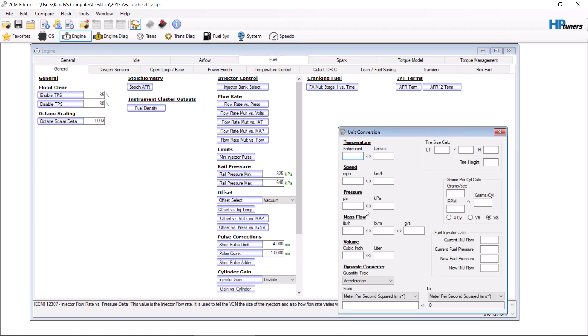We're going to make a video on fuel injectors — specifically how to modify the data on fuel injectors when you buy a random set that doesn't come with great fuel data. Hypothetically, your factory injectors are 50 pound injectors and they flow at 58 psi. If you modify the fuel pressure to 68 psi, that's your injector flow.